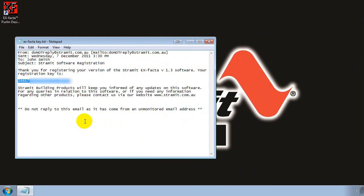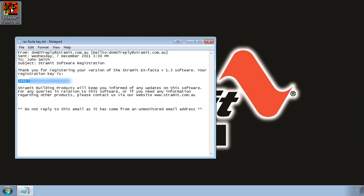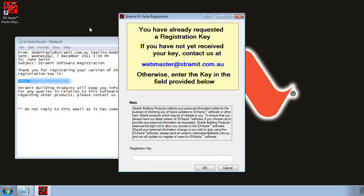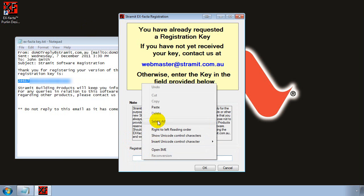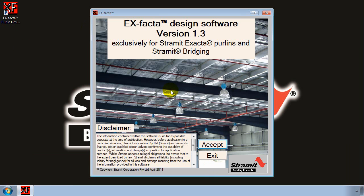Once you have received your registration key you can copy the key from the email and open up the software and then paste it into the registration key box and click on OK. Now the software is registered and you shouldn't see the registration page again.